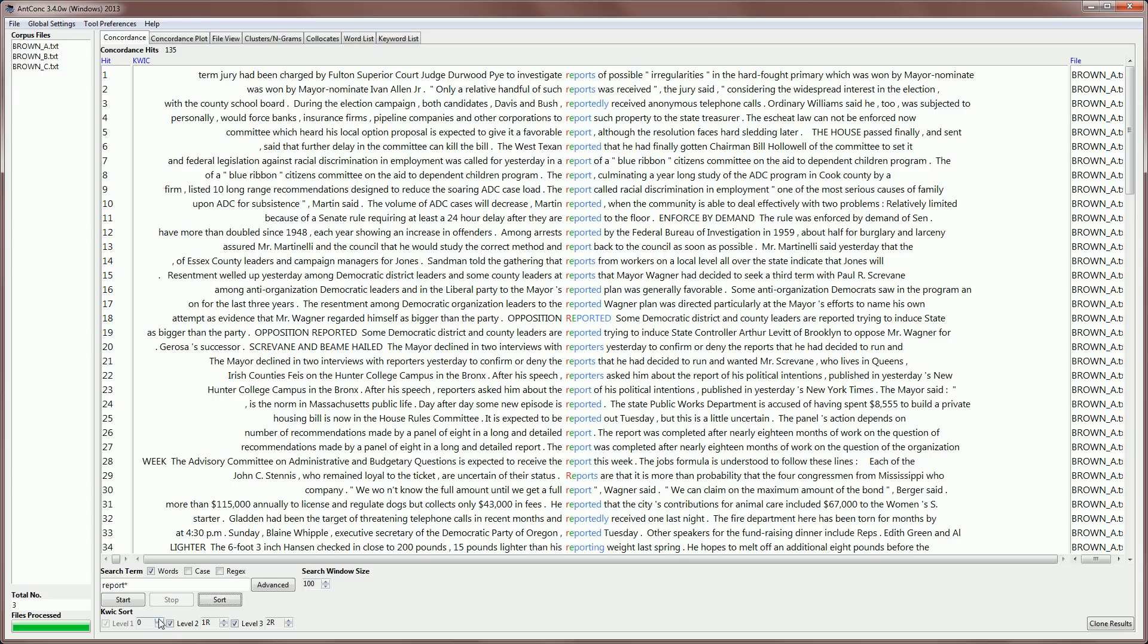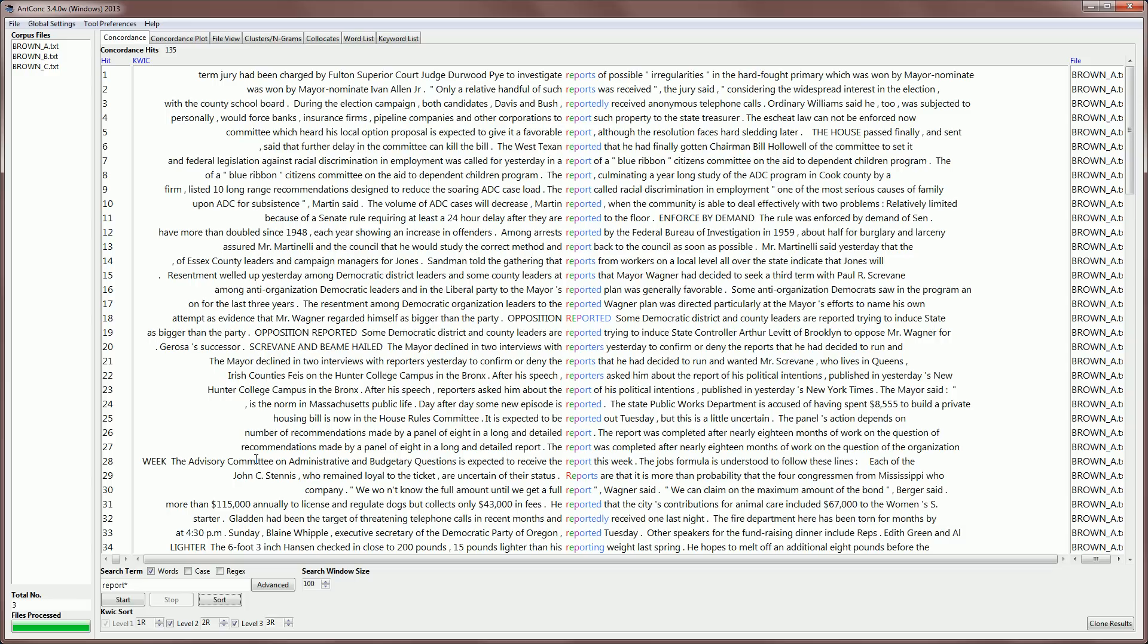but the first letter to the right or the second letter to the right of the search term. So if I state this is now one R, two R, three R and sort, you can see that now we're sorting the letters of the search. And this can be useful, for example, for investigating spelling and so on.